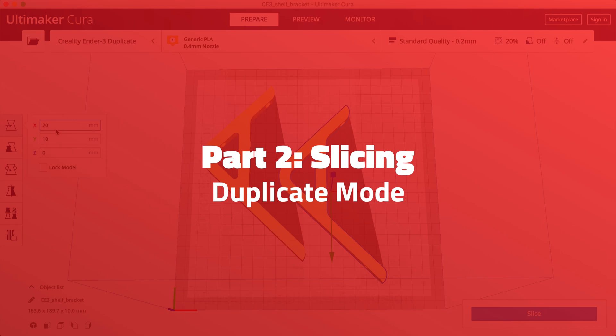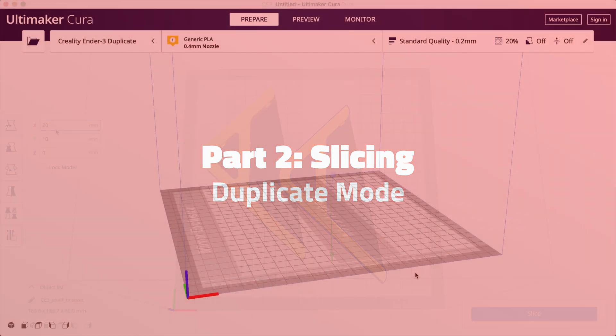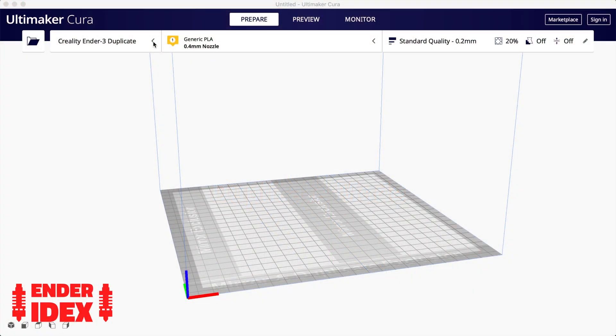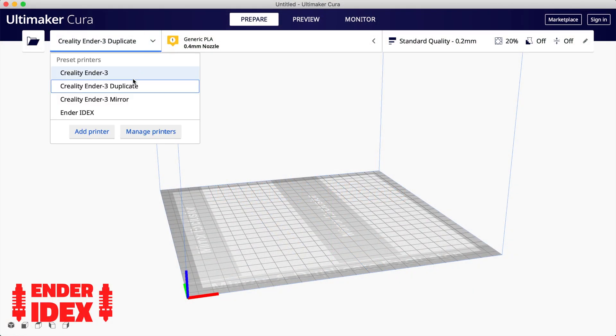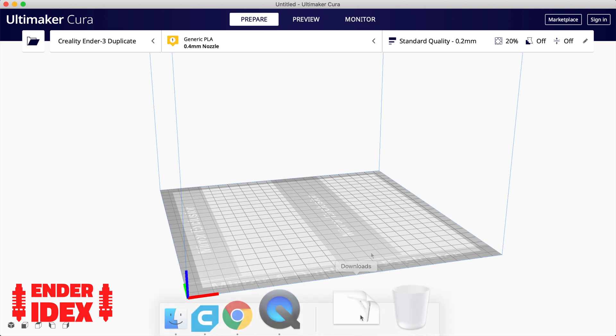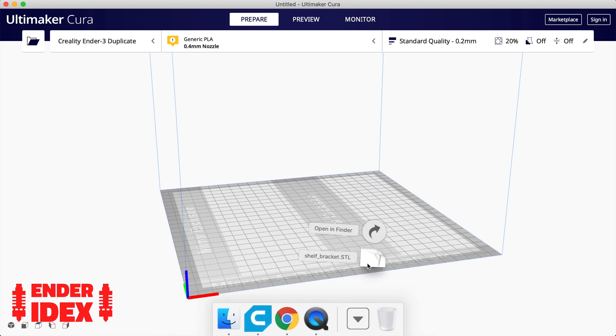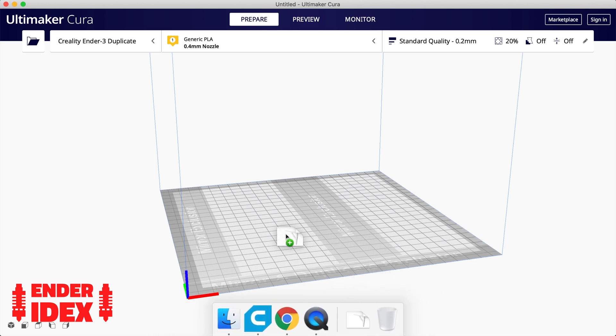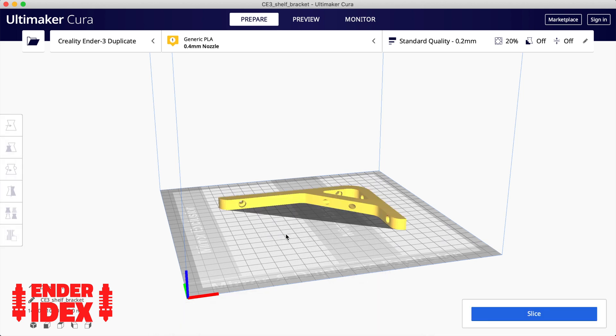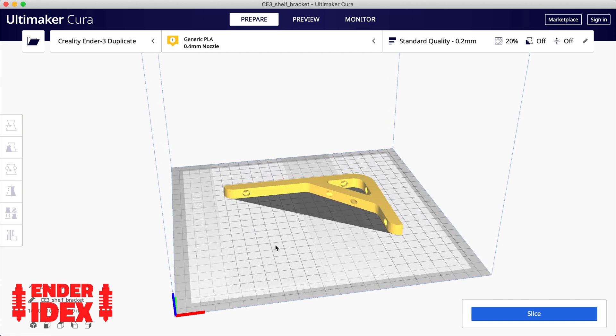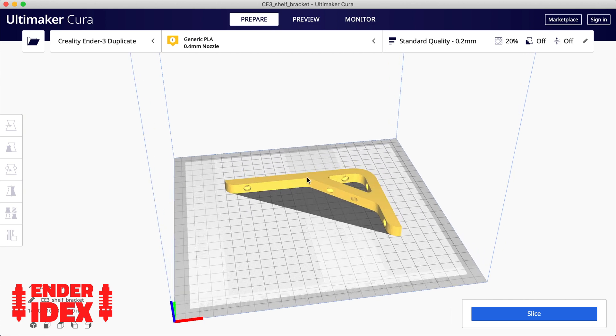Part 2: Slicing. Once again we'll start with duplicate mode, so make sure you have your duplicate printer selected. You can now place the object you want to print. Here I'm demonstrating with a shelf bracket.